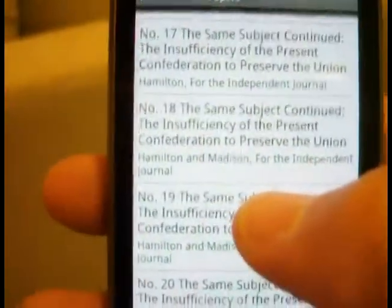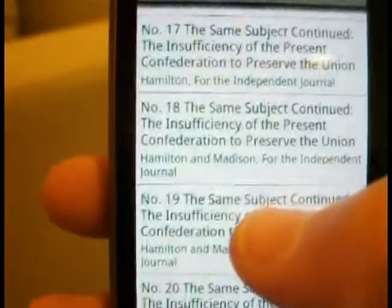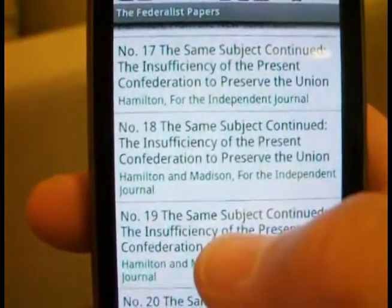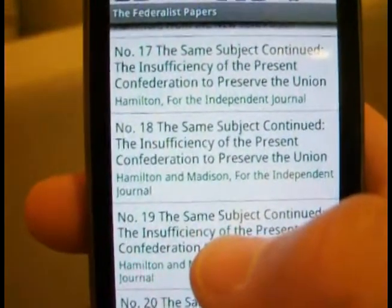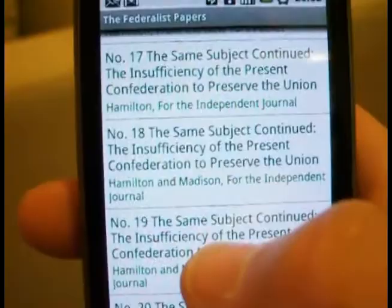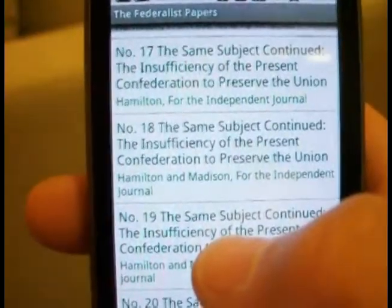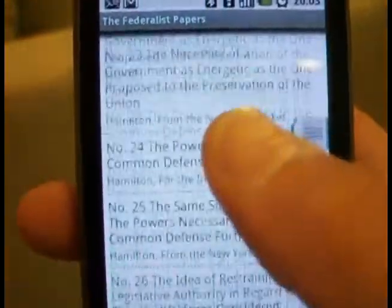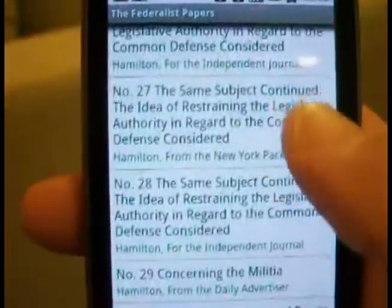These are the articles that some of the framers, like John Jay, Alexander Hamilton, and Madison also, wrote in support of the new Constitution after it came out.